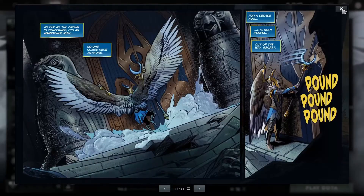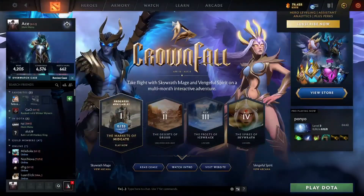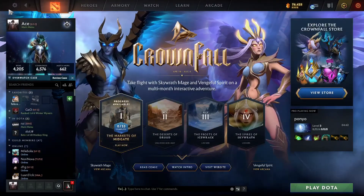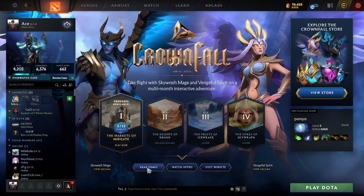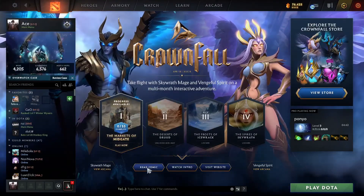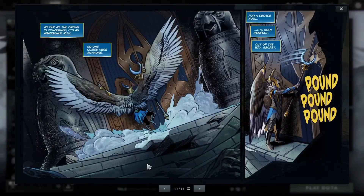I'm going to show it to you once again. This is your Dota homepage. Click on the Read Comic button right over here, which will load up the comic.